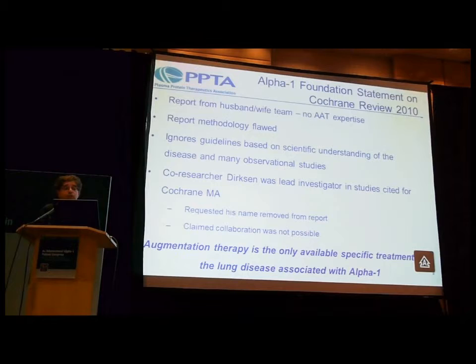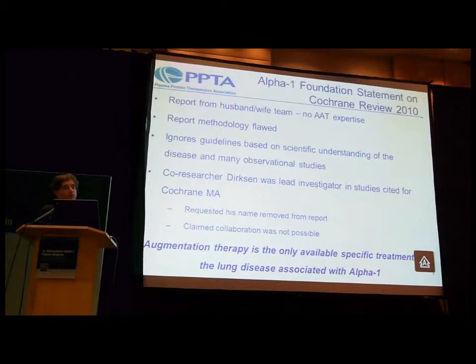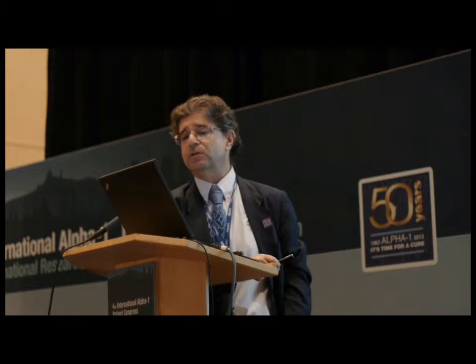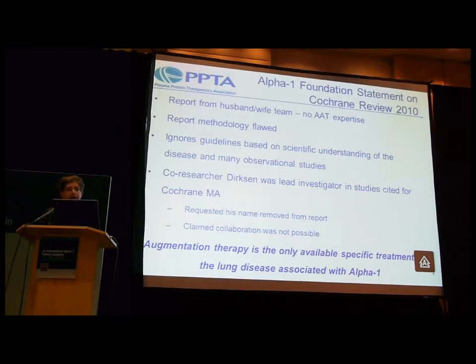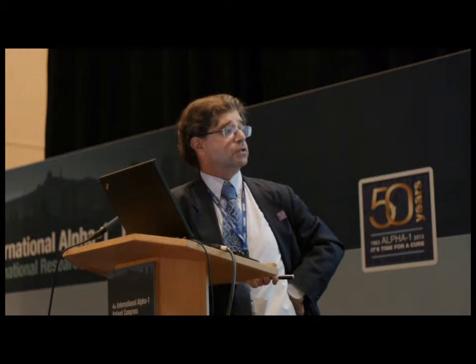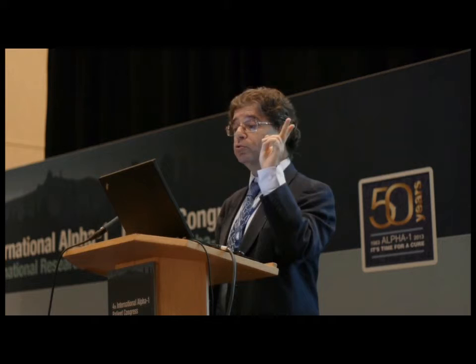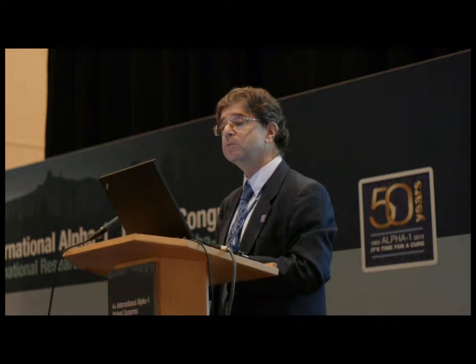The best way of addressing this comment is to look at the analysis from the alpha-1 Foundation in the United States, which did a meticulous analysis. One important point: Dr. Dirksen, who has contributed a lot to the alpha-1 field, was at first a co-researcher with the Cochrane team but then requested his name be removed. He claimed that collaboration was not possible because augmentation therapy is the only available specific treatment which addresses lung disease associated with alpha-1, and to ignore it on the basis of a few randomized studies while ignoring all other studies is unacceptable.